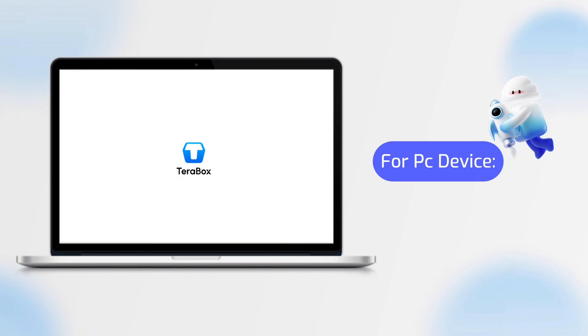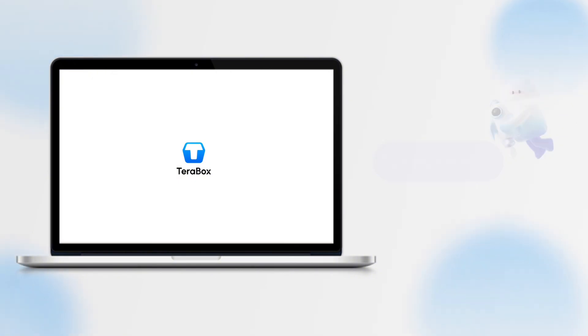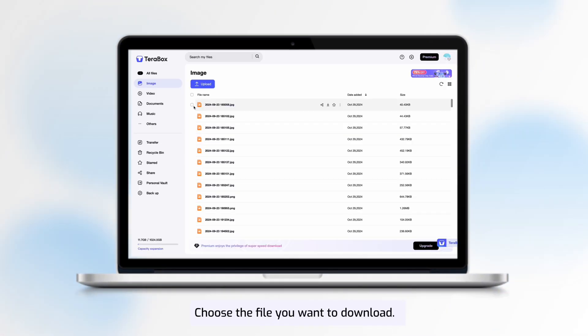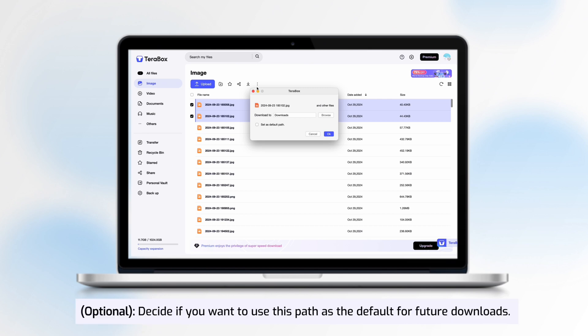Section 1: Downloading Files on PC Device. Choose the file you want to download, locate and click the Download Symbol button.